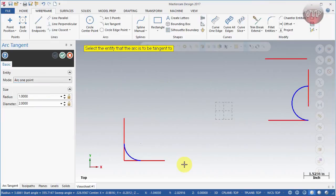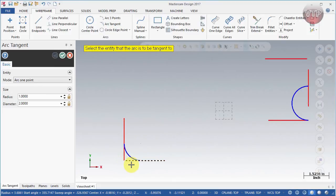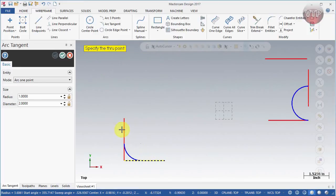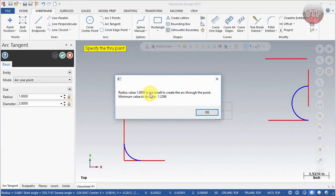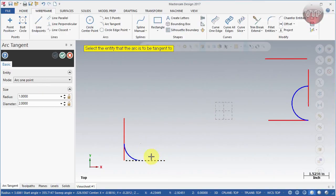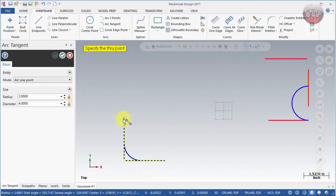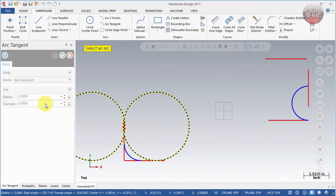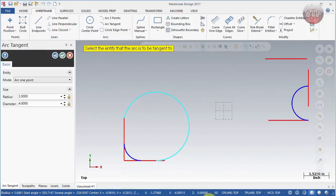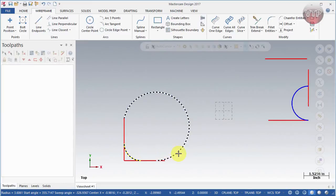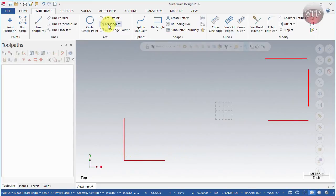Next is Arc One Point. Select an edge, then specify the through point, then select the entity the arc is to be tangent to. If you get a message like 'radius value of 1 inch is too small to create an arc, minimum value is 1.236,' follow that message and increase the radius. Changing to 2 inches, selecting the entity and point, the arc is created to the correct size, then pick which side to keep.